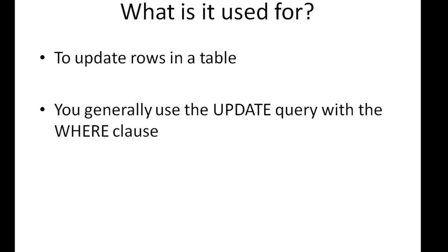Those will be the cases when you want changes to happen across the table—that is, across all rows. If you want a particular field to be affected for all rows in the table, then you use the UPDATE query without the WHERE clause. In all other cases, you would be putting in your WHERE clause in your UPDATE queries.